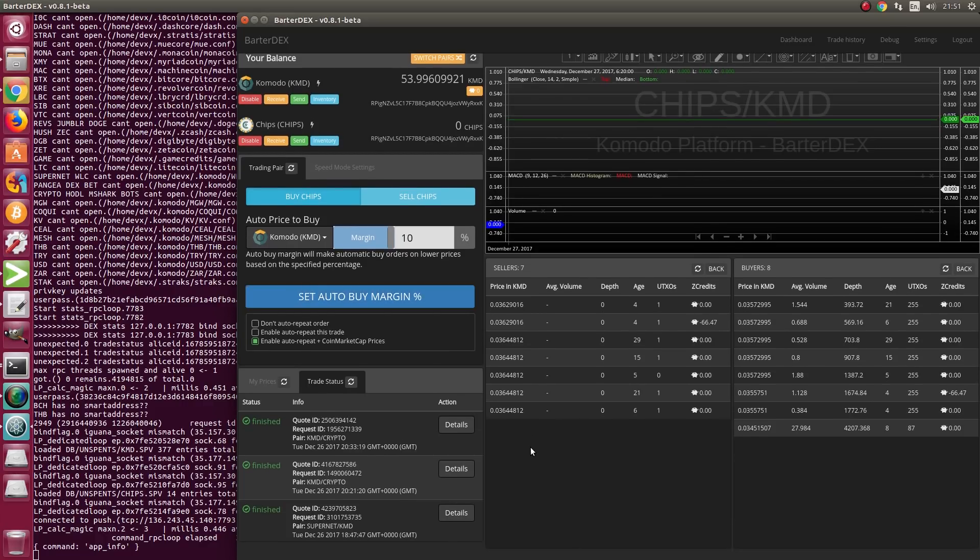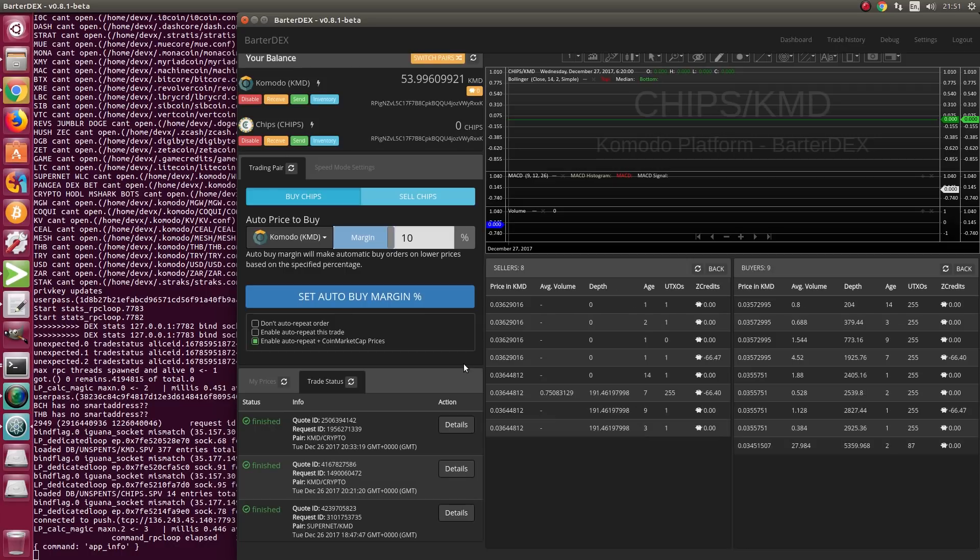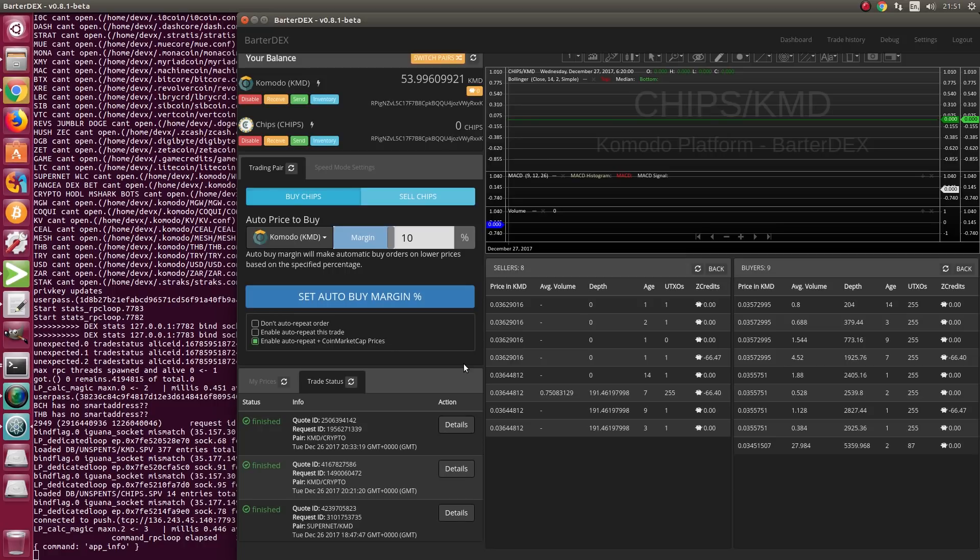This is all you have to do to be a market maker or liquidity provider in BarterDex. A lot of people think this is very hard to do, but let me assure you, it's not hard at all. It's as easy as just clicking buttons.